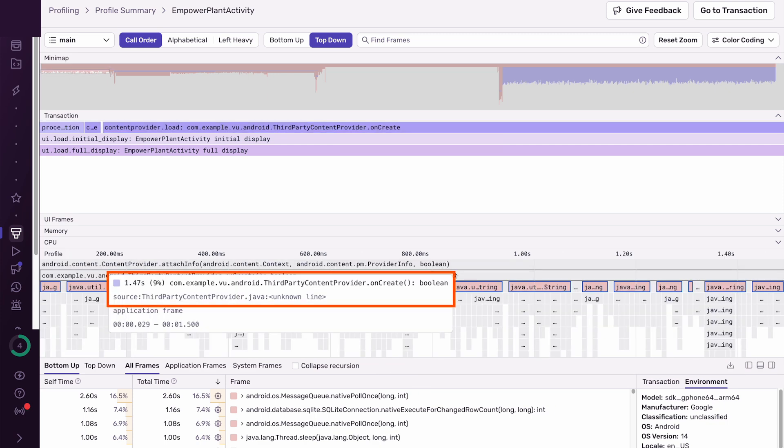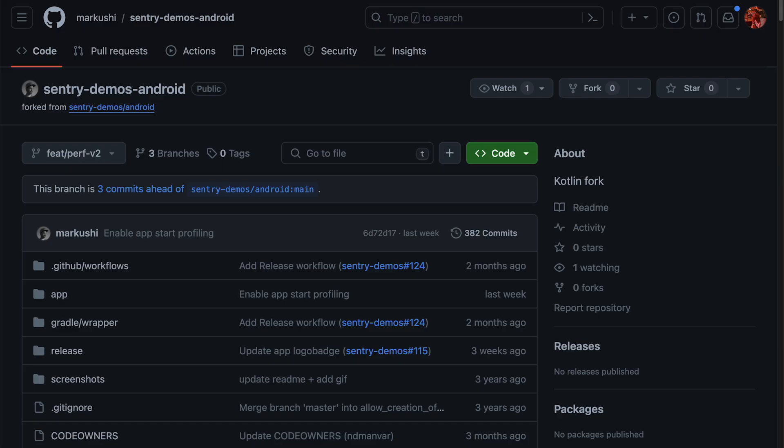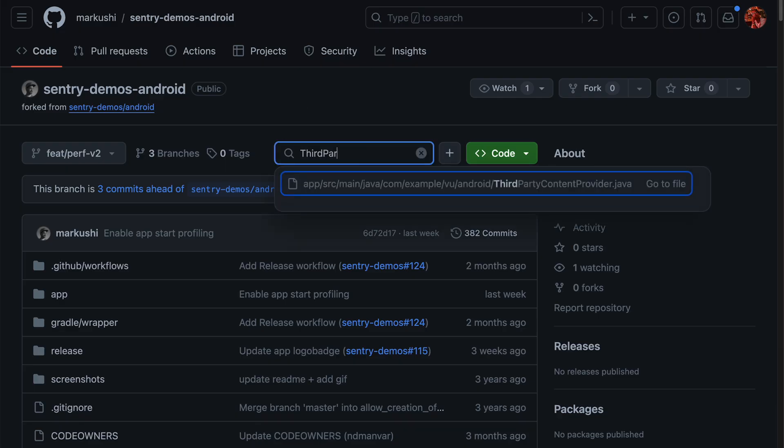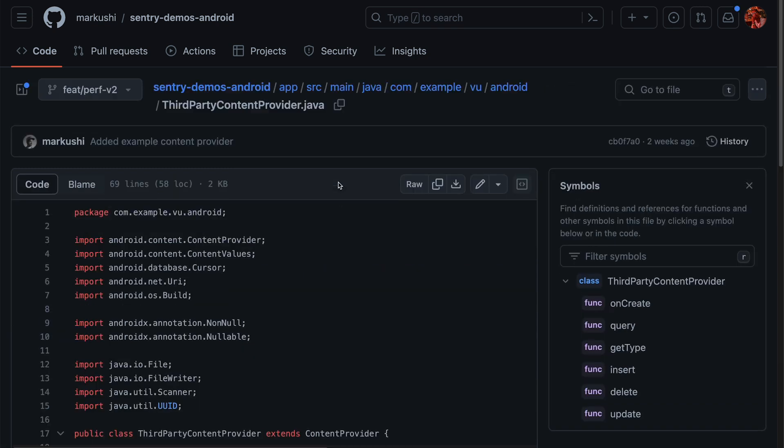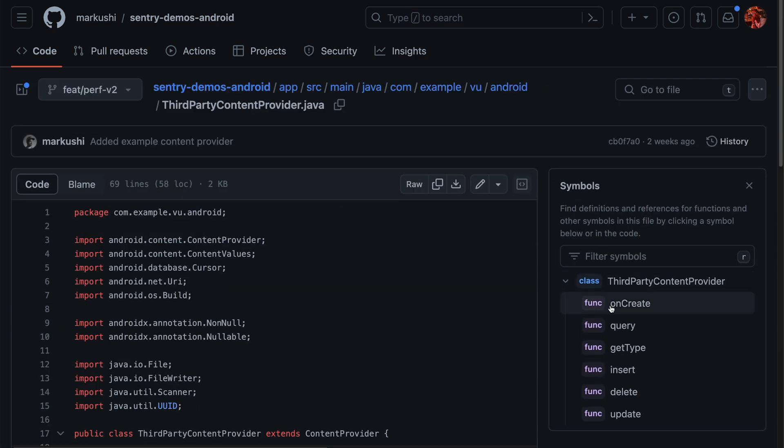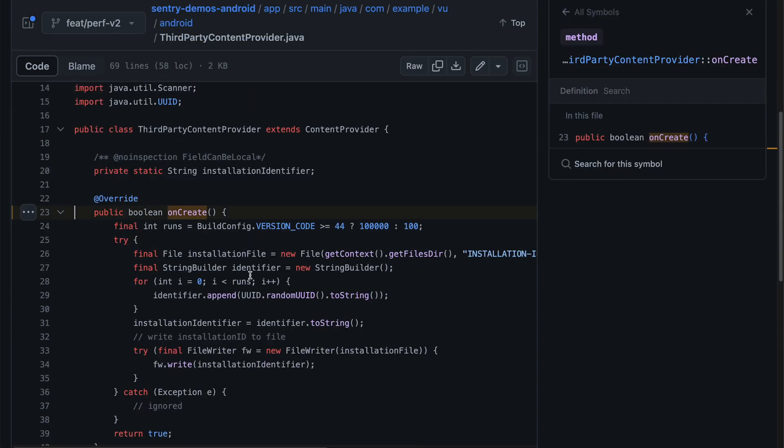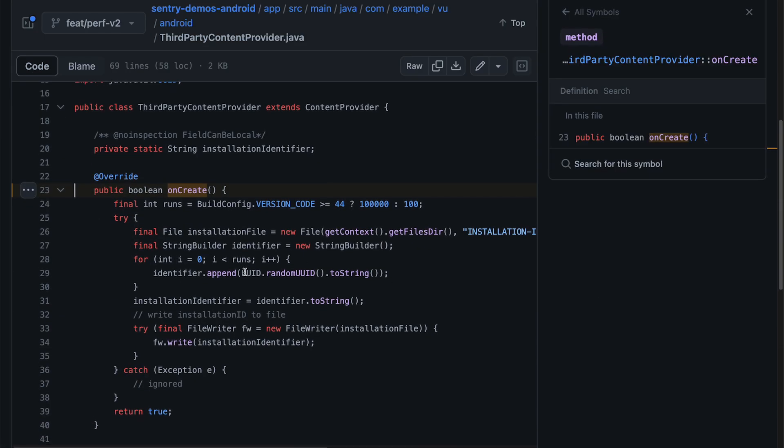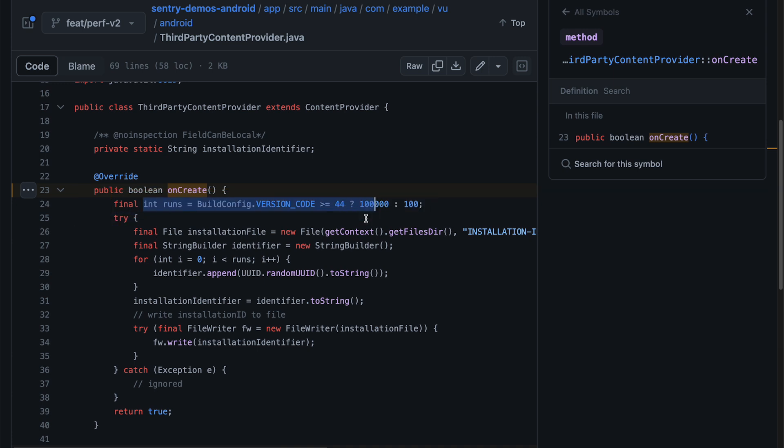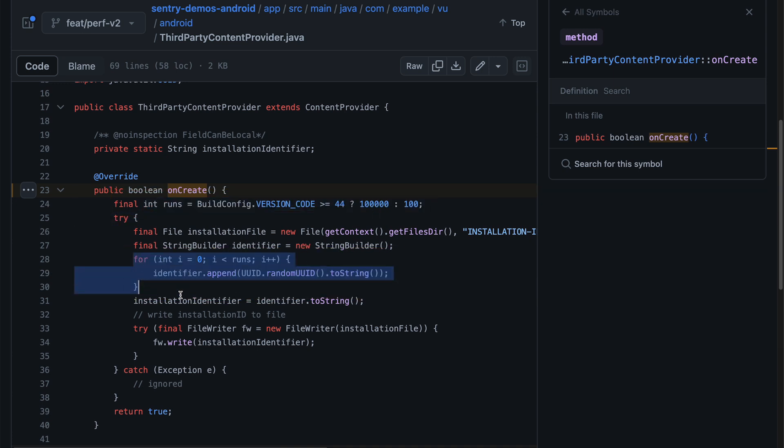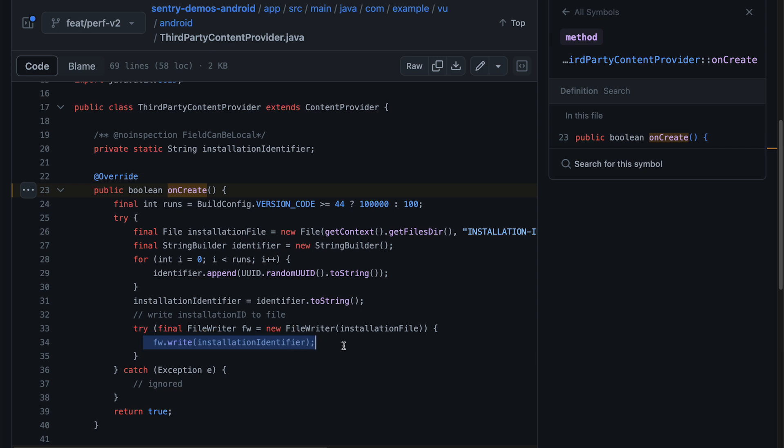So we can hover over the parent span to find the file name of the source code. It's in the third party content provider dot java file. Using that file name, we can find the relevant file and look at the source code in this diff. We can see the source of the regression, a lengthy iteration creating a large unique string and writing it to a file. This workflow demonstrates how we can quickly identify a regression in a dependency that runs during a startup, so we can quickly revisit if this dependency is necessary. This profile should give you information about potential improvements you can make to reduce unnecessary work.